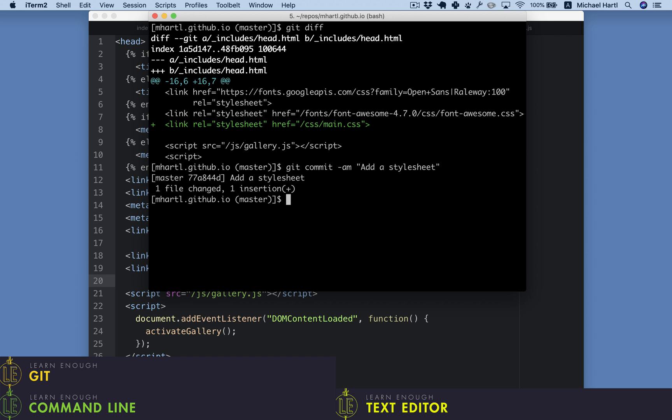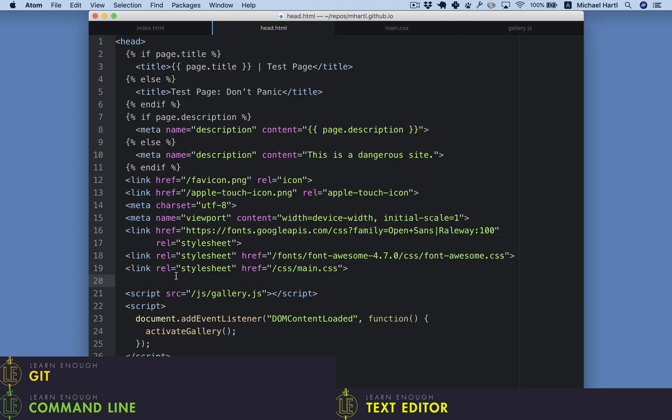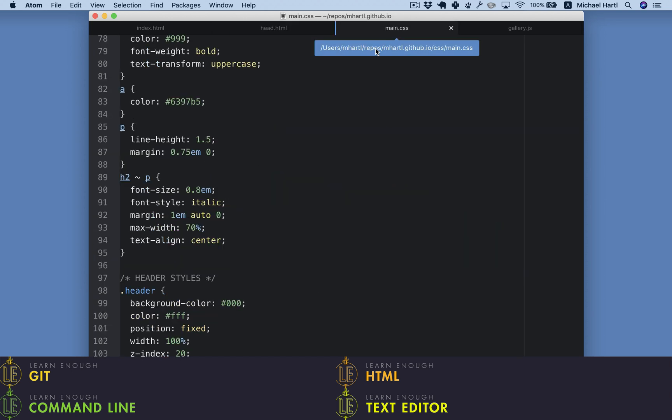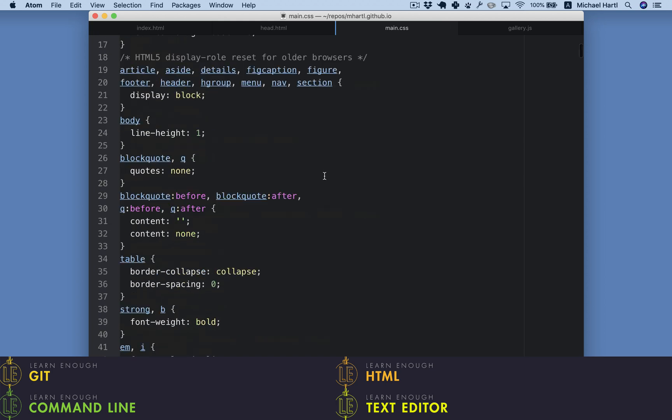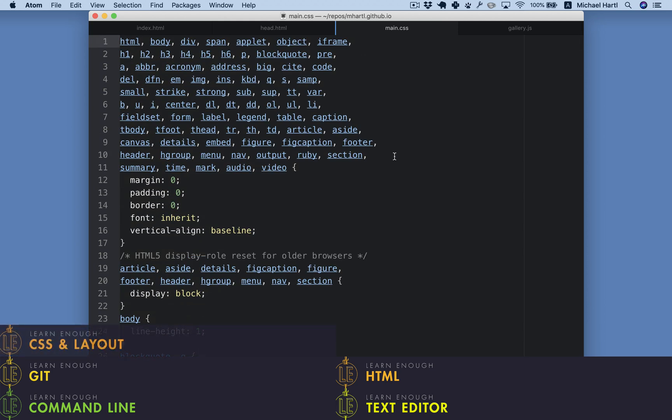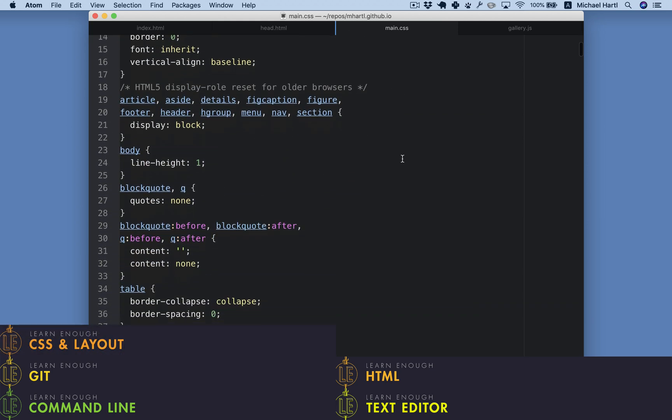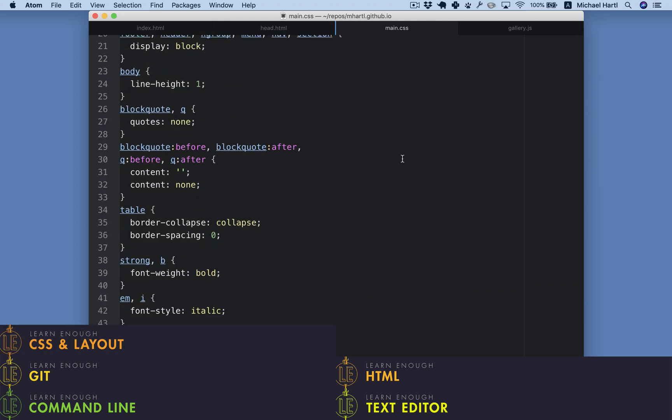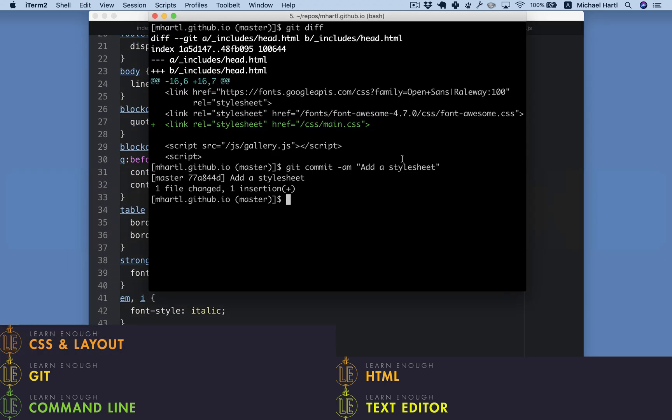This file that we've edited contains an especially important kind of plain text: hypertext markup language, or HTML, which is the language of the World Wide Web. This particular piece of HTML is designed to include a cascading stylesheet, or CSS, which is the design language of the web.